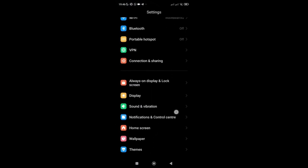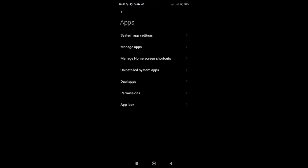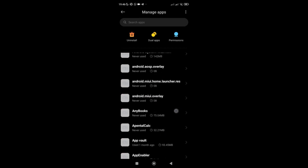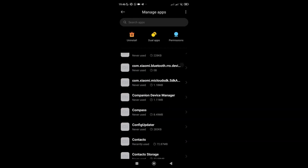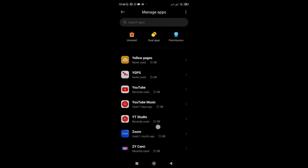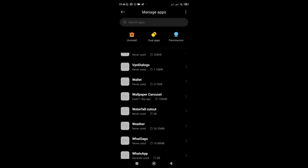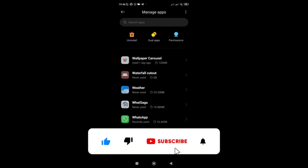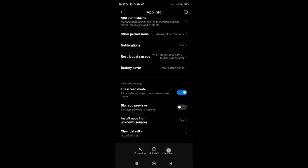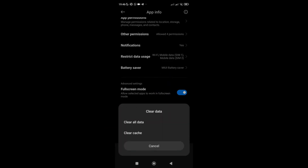Go to your Settings, then go to Apps, then Manage Apps. Scroll down to find WhatsApp. Once you're there, click on Clear Data. The very first thing you're going to do is clear the cache on your WhatsApp. After clearing the cache, go back and also clear all data.